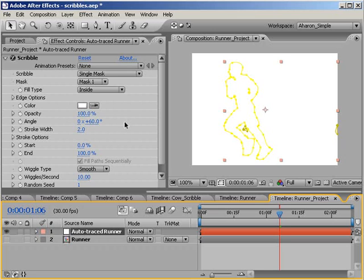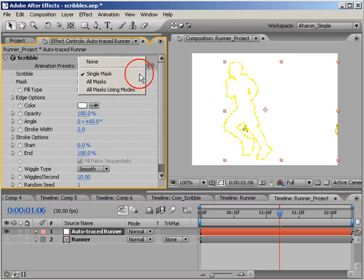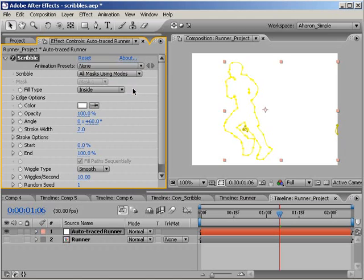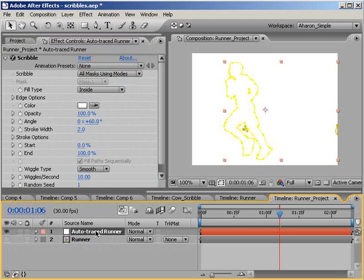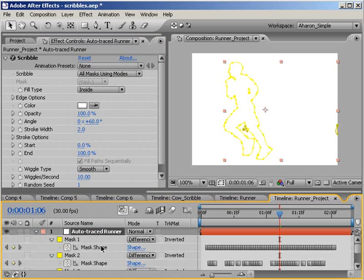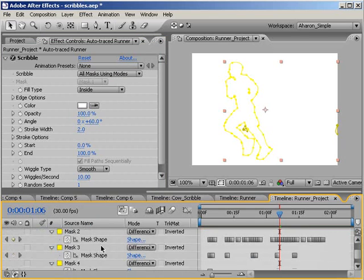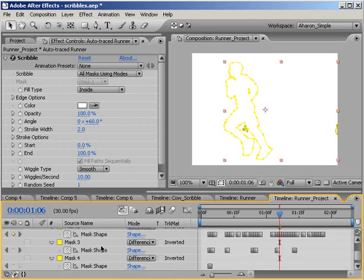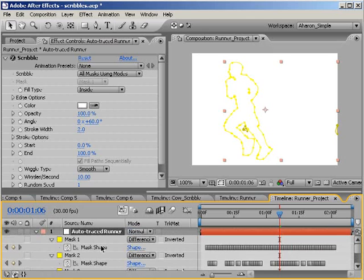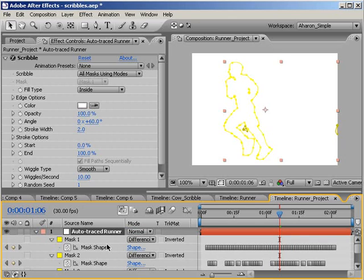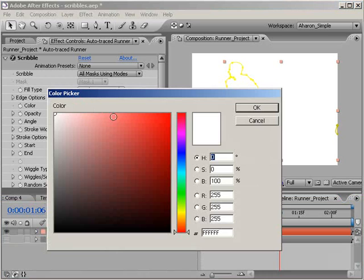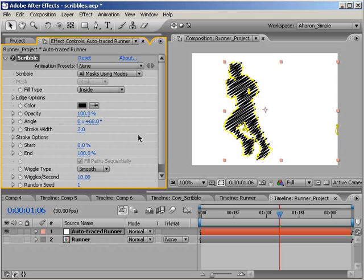First off, let's change the Scribble option from Single Mask to All Masks using Modes. You see, when you Auto Trace animation, you're usually going to come up with several masks that interact with each other. And we saw in Part 1, we need to use this option to get our scribbles to behave properly. Bad scribbles! Next, let's change the color to black, and then set the Angle to 90.